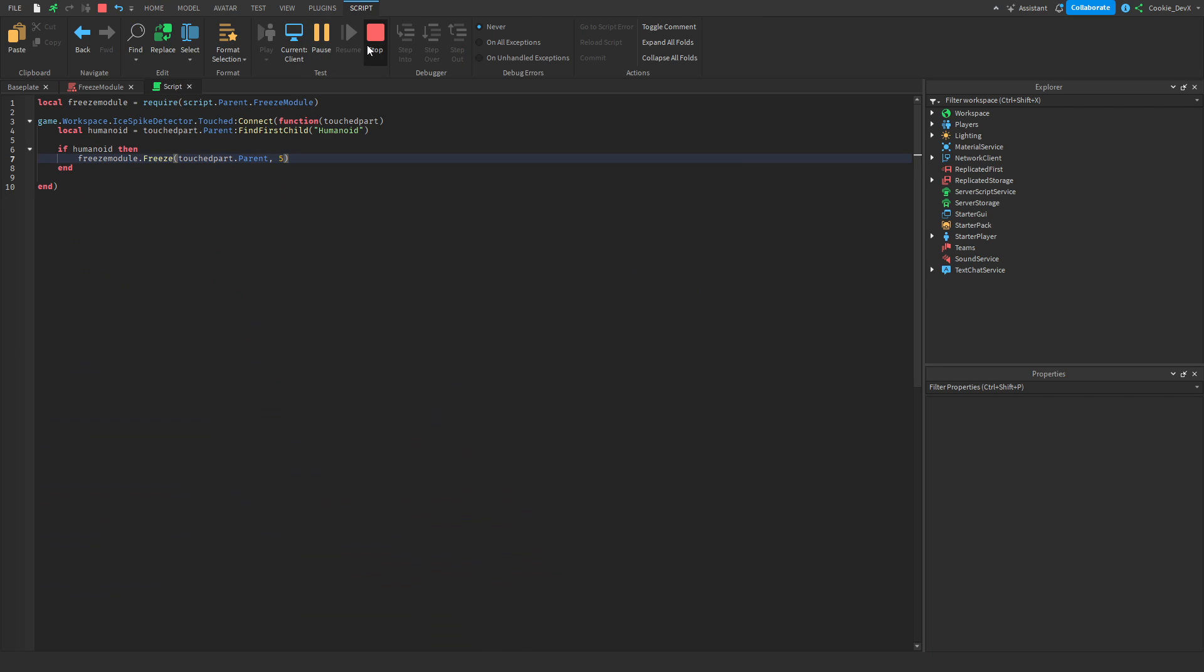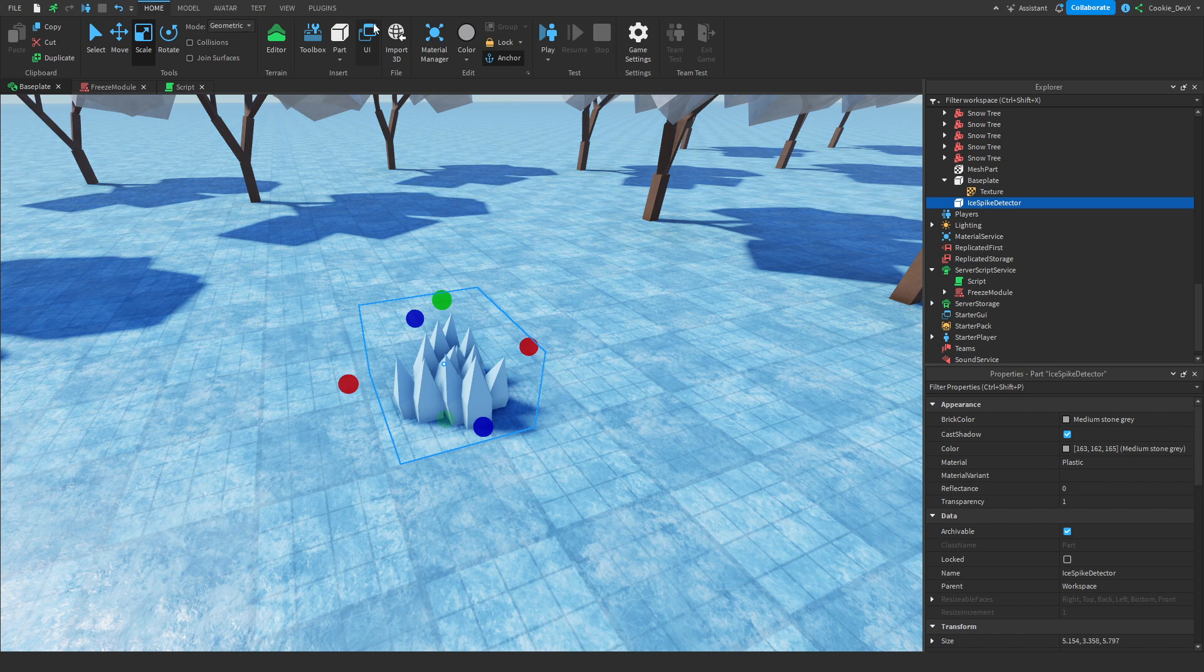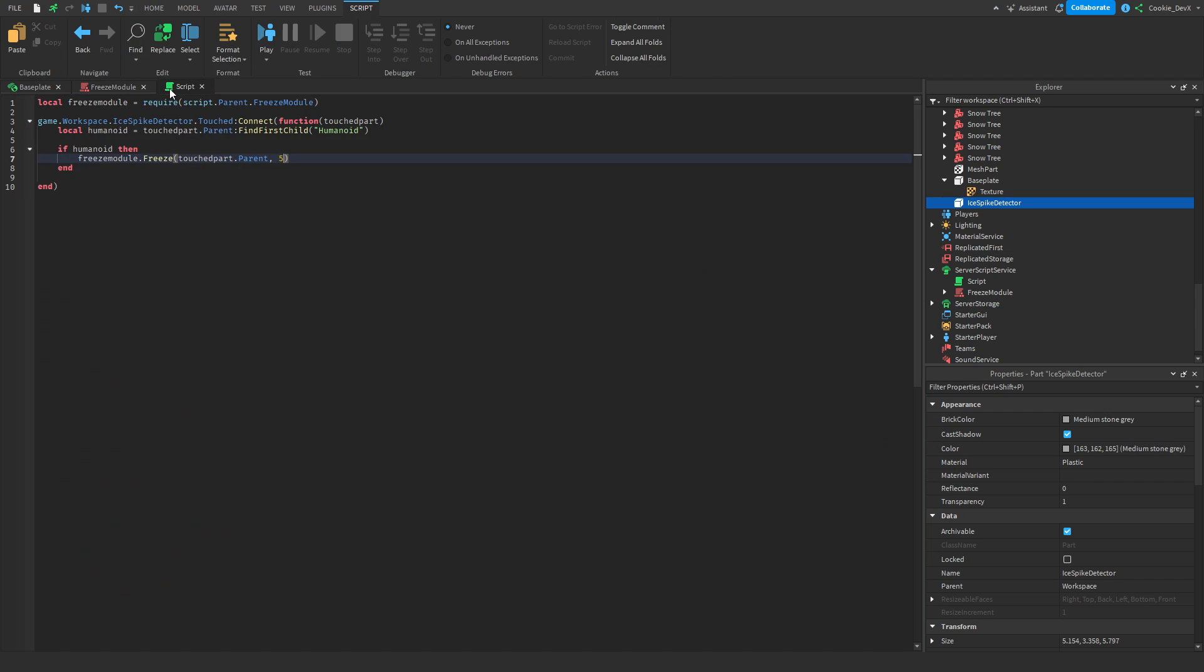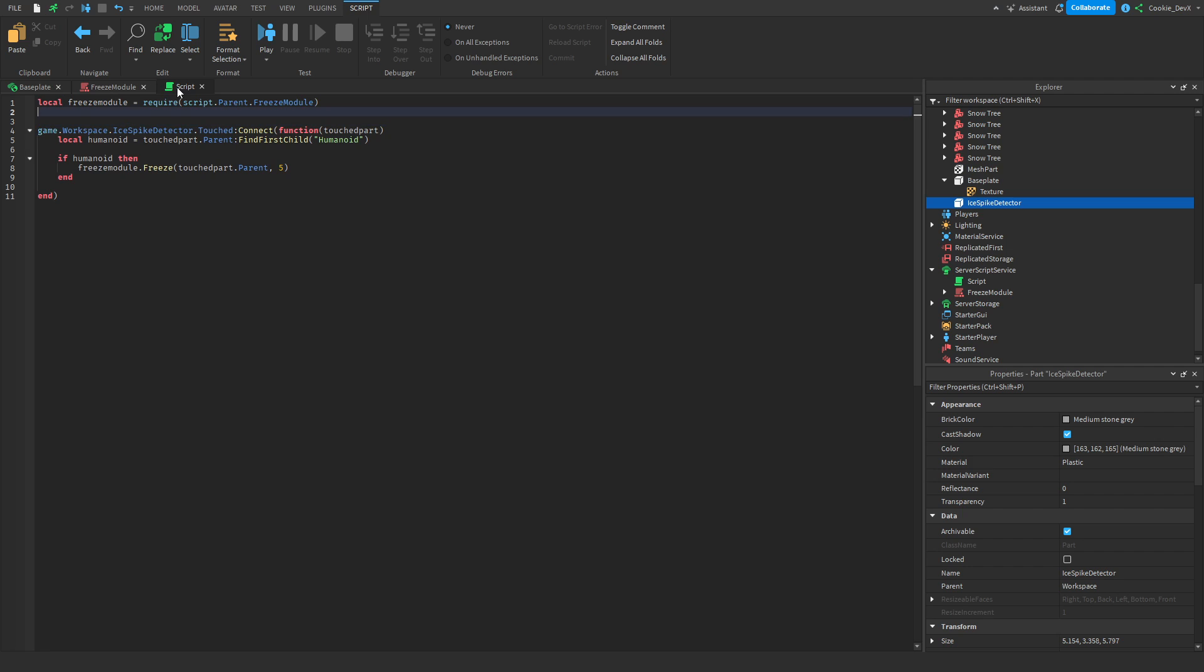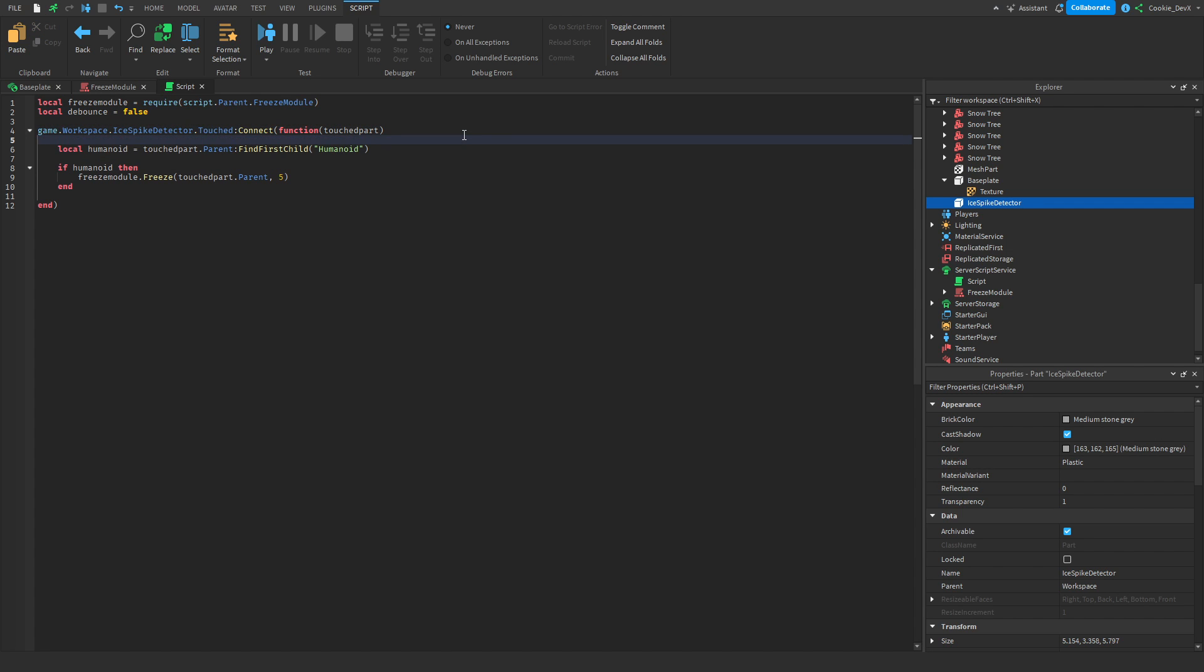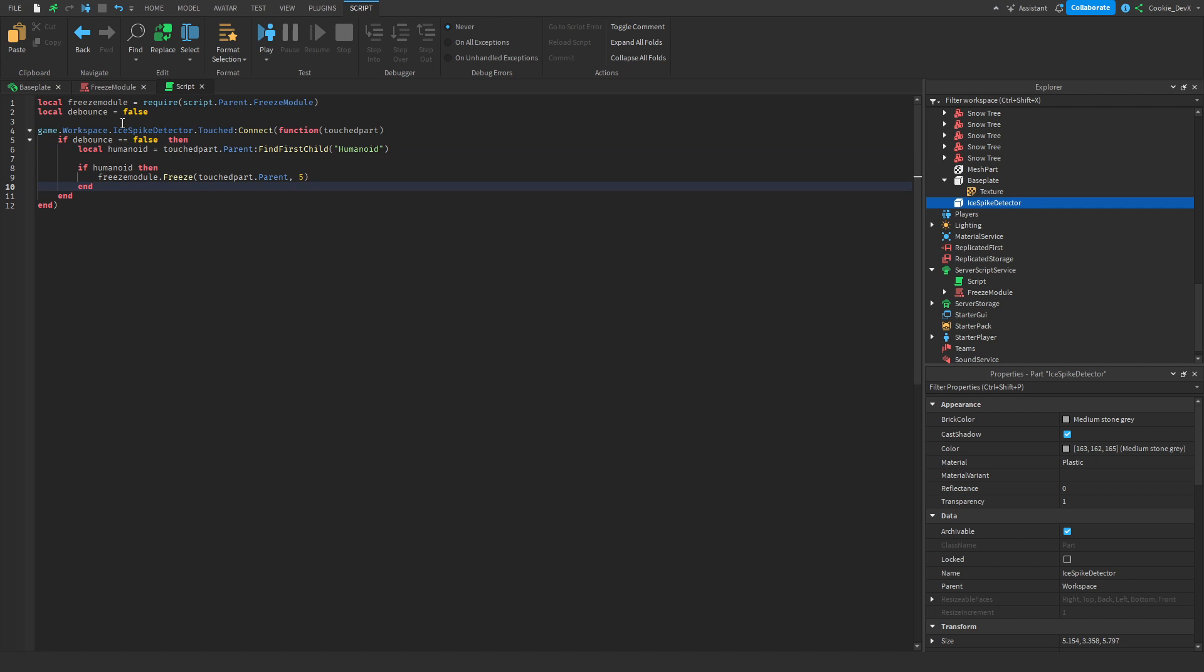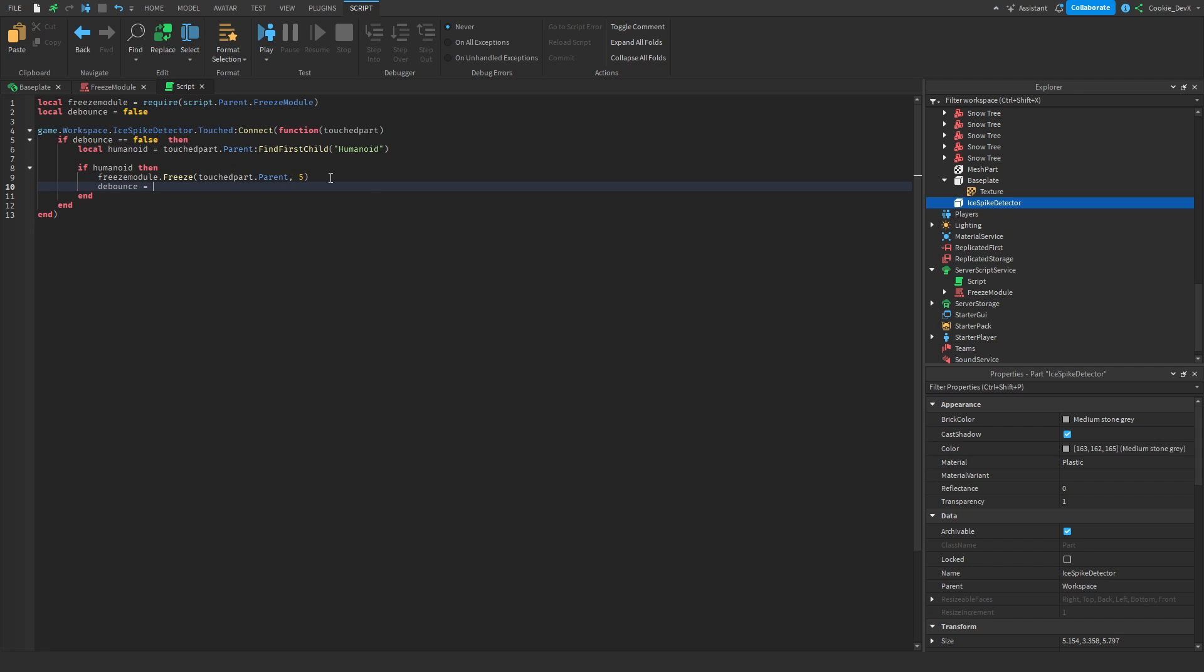So we're going to add something that's called a debounce, okay? So when people click on buttons on websites, sometimes they add a debounce to stop people from spamming buttons and making them do multiple requests. So let's create the debounce variable, and we're going to say local debounce equals false. Now let's say when someone touches the part, they can only run the code beneath it if debounce equals equals false. Then in here we can paste our code from previously. And now once the humanoid is frozen, we're going to say debounce equals true.